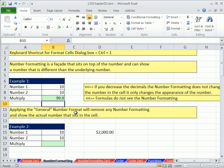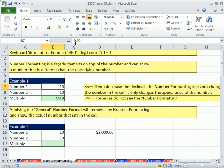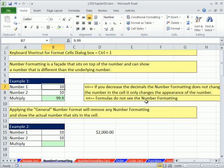They're like, OK, 10 times 10. So they do this calculation, equals, equal sign starts your formula, get your cell reference, times, and then your other cell reference. When I hit Enter, it better be 100. Of course it's not. Very important lesson.